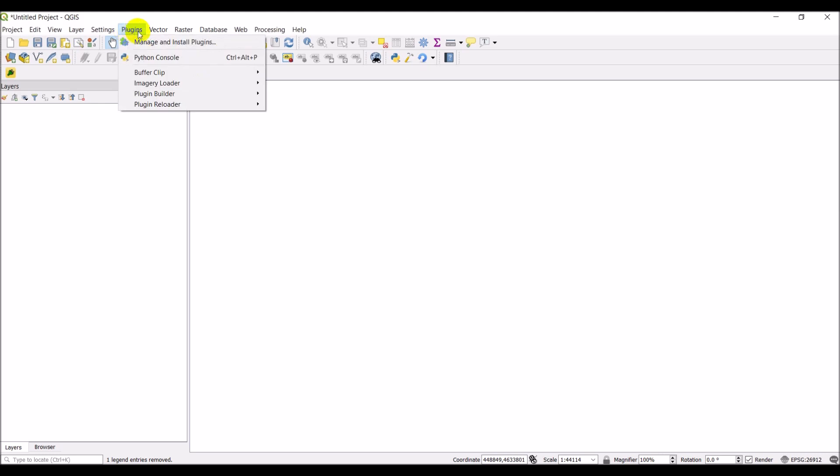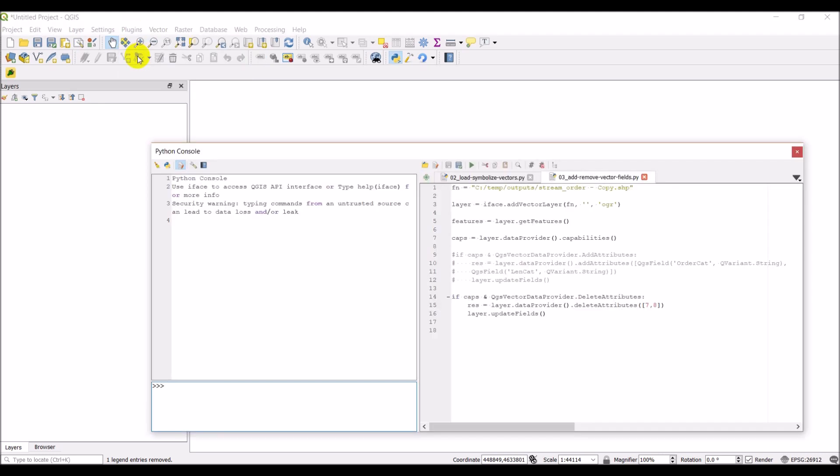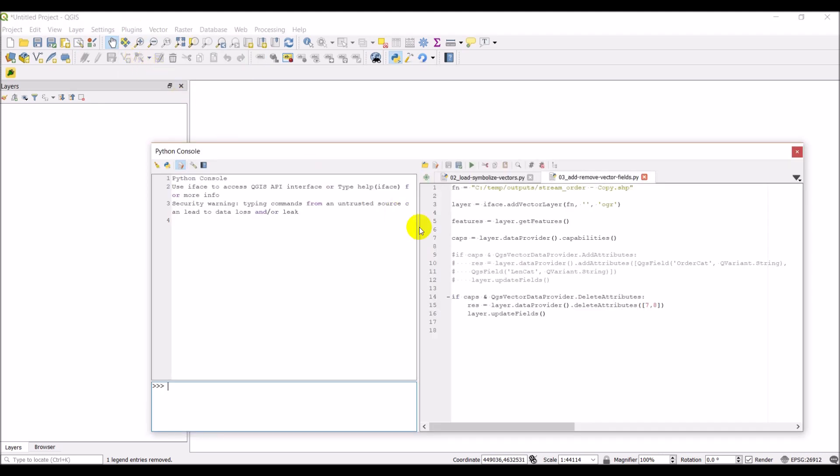So the first thing we'll do is let's go to our plugins and open up the Python console. If you want to have the text editor on the side like I do, all you have to do is click this button here.